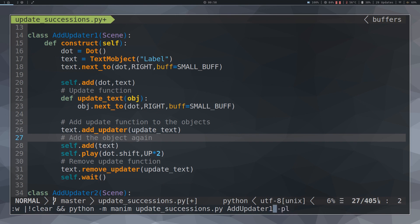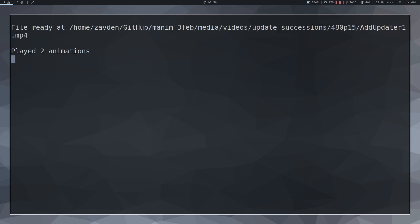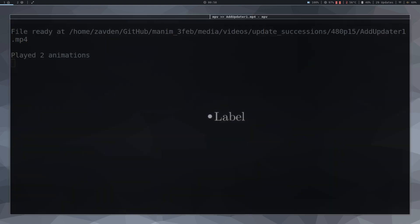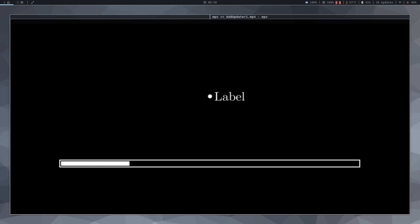We can see that now it does not matter how many times you move the dot, the text will always accompany it.